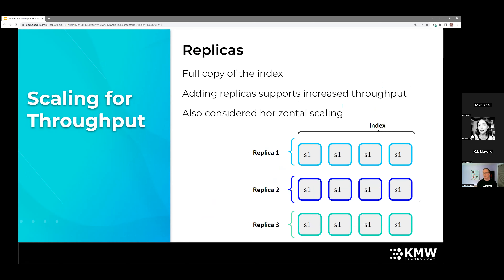When we have more users or more throughput, we address that with replicas. Every Pinecone index has one replica by default, but if you need to serve higher query throughput, you can add replicas — basically copies of the original index. When you've gotten through a period of high throughput, you can remove them. A classic example is Black Friday, where you might have 5x, 10x, or 100x more users than normal — you could scale up with replicas and then scale back down.